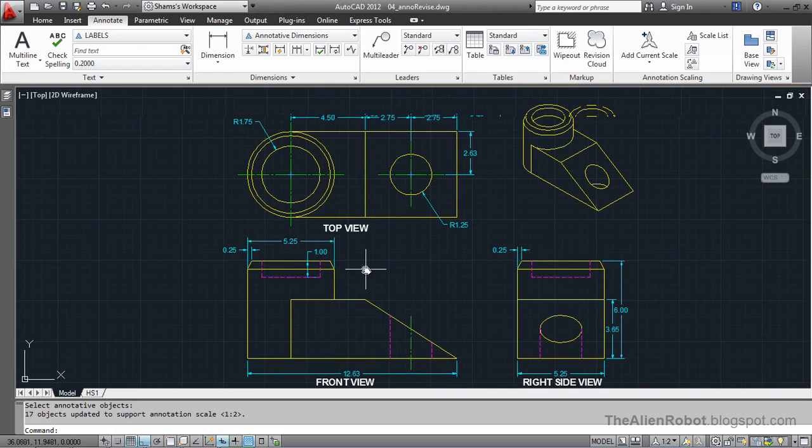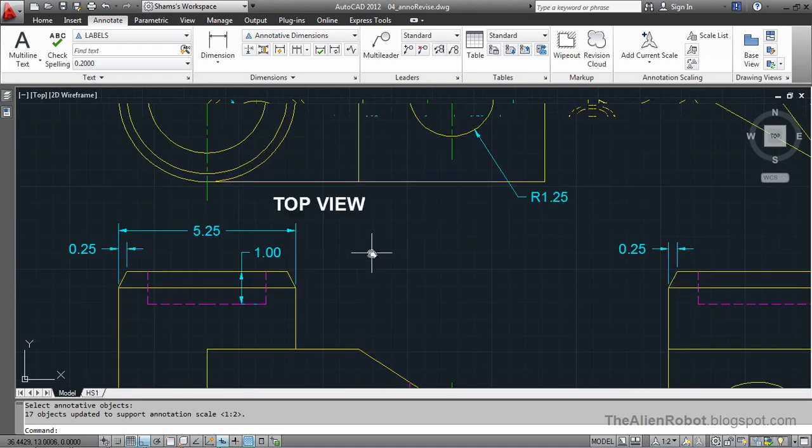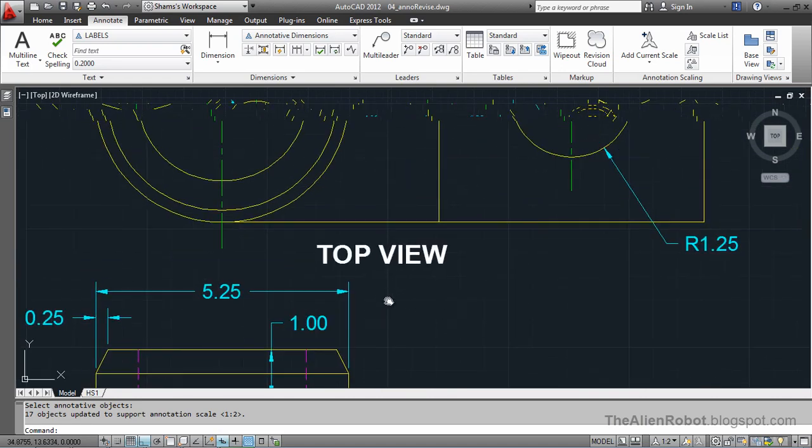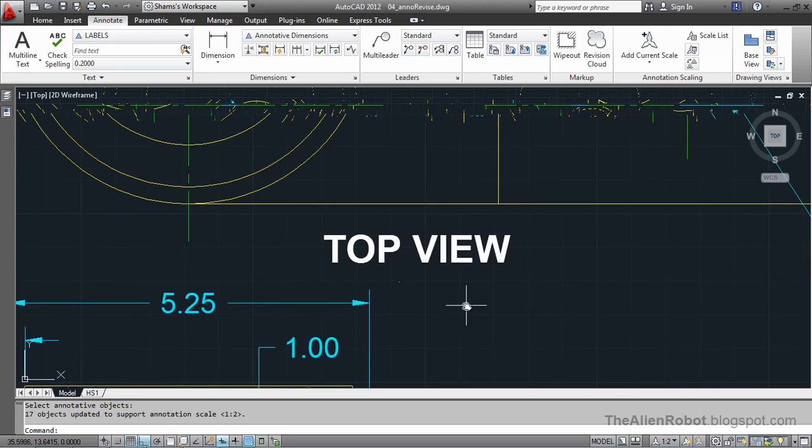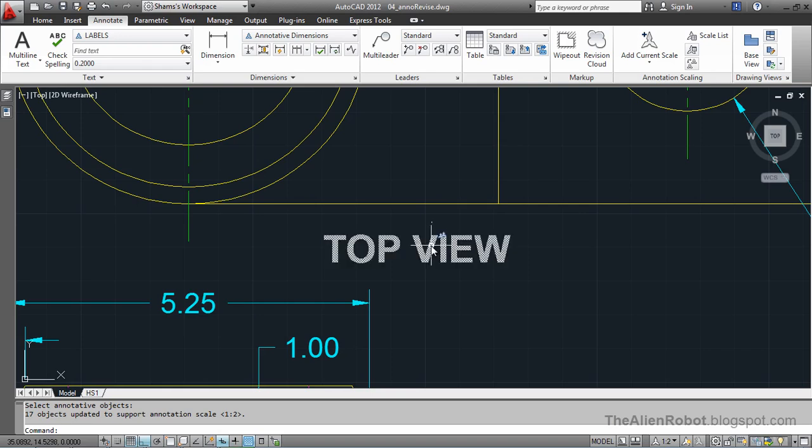Now, all of these objects are appropriately sized the way we want. Notice if I put my cursor over these objects, there are two annotative icons. Now, the other one is our previous annotative, the 1 to 1 scale.